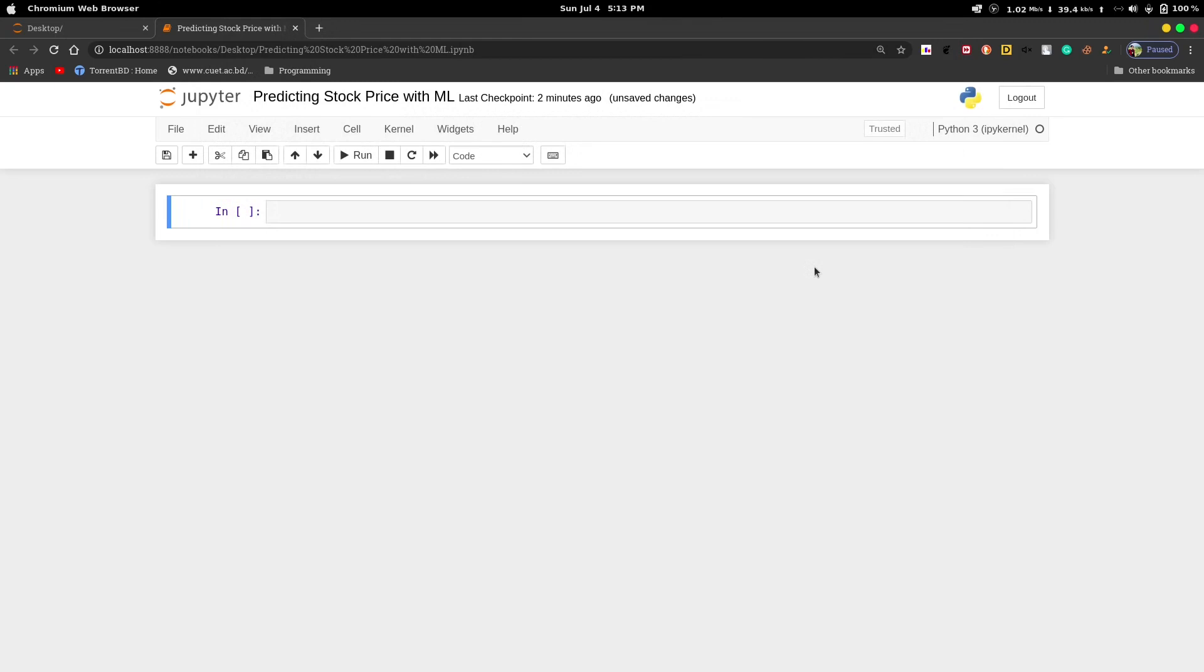Hello guys, what's up? I am back again with another beginner-friendly machine learning project. In this video, I will show you how we can predict stock price using ML. In this project, I will be using the dataset of Tesla's stock price.